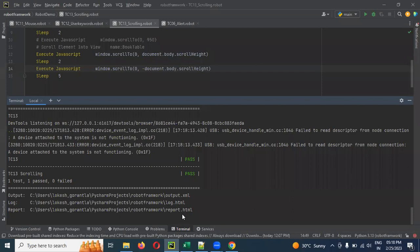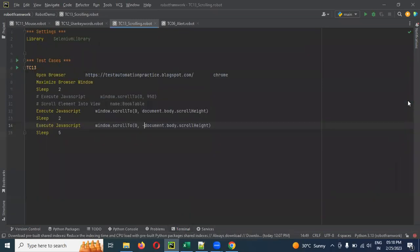This is how we do JavaScript Execute scrolling in a web page using Robot Framework. Please like and subscribe to my channel, and don't forget to share with your friends and colleagues. Thank you.